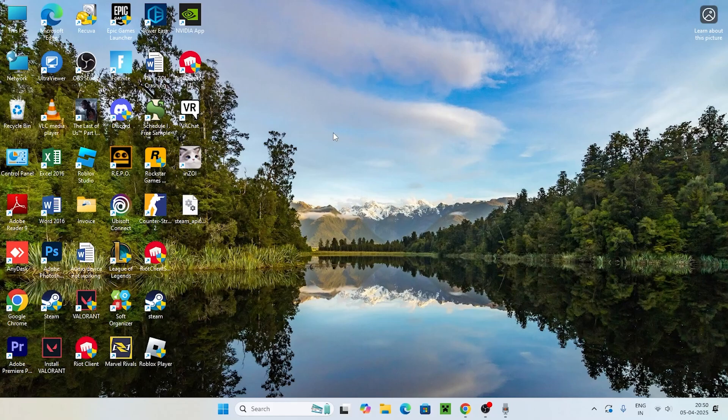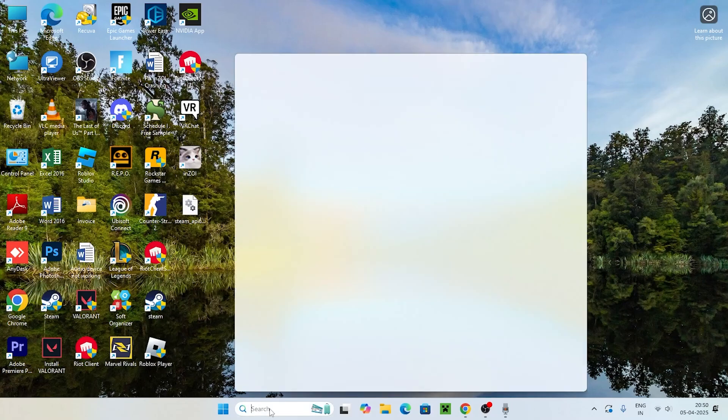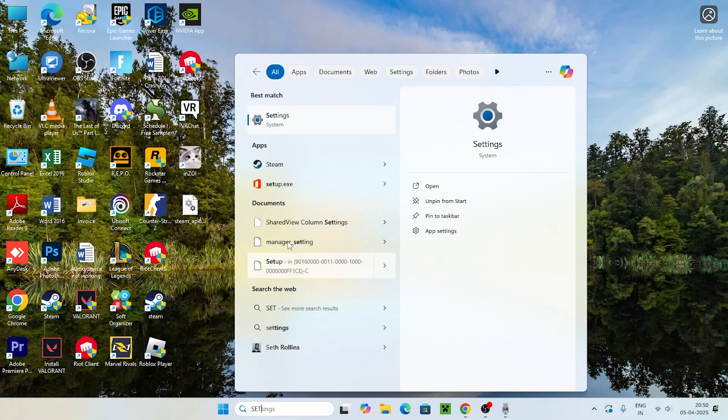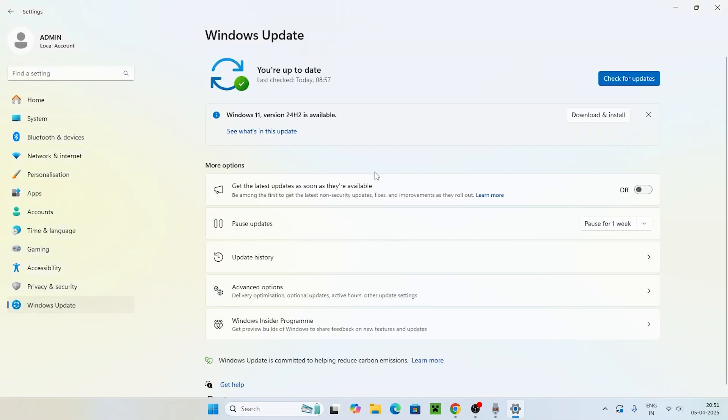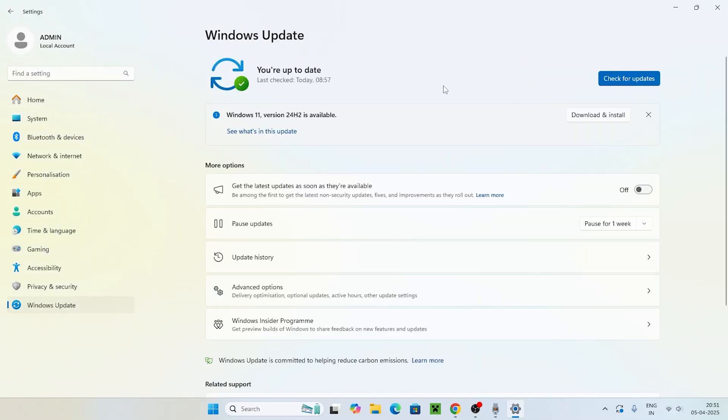The next one is to search for Settings. Click on Settings and scroll down and navigate to Windows Update. Make sure Windows is up to date. If you're having any kind of pending updates, just update the Windows.